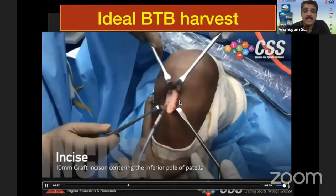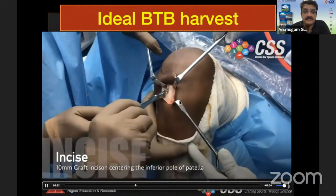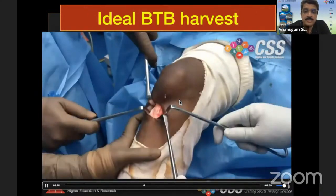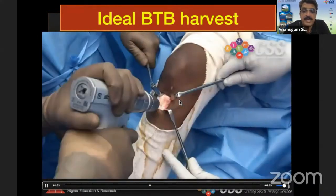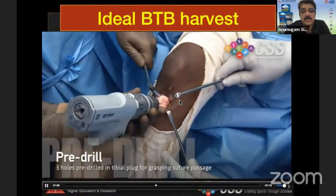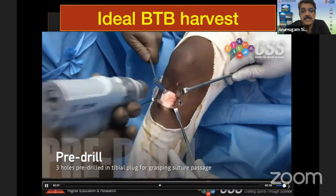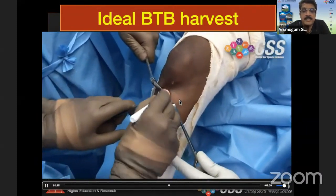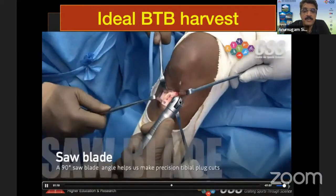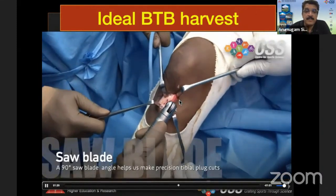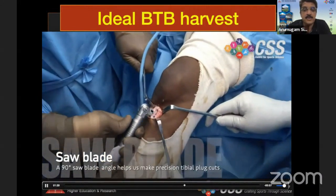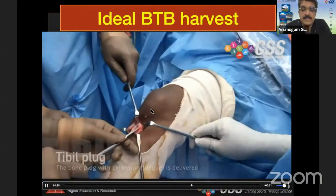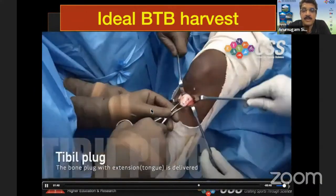Identify the medial and lateral borders and take the middle one-third, which is normally about 10 mm in width. Then extend the incision onto the tibial bone plug. Now the knee is back into 30 degrees of flexion, then you pre-drill. If you try to drill after the plug is harvested, there is more chance of fracture. This is for graft passing and suture pull-through. Once you mark the drill holes, use the low-profile power saw with the saw blade at 90 degrees to the handle. The angle to the bone is not 90 degrees — the bone cut is always at 60 degrees so that you don't have a deep cut and avoid stress risers, which are the reason for potential fracture.